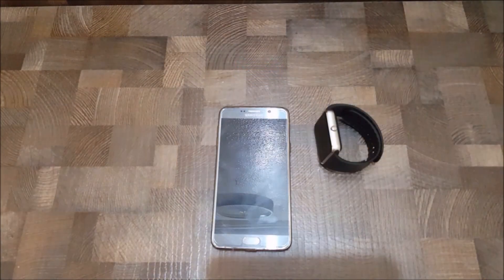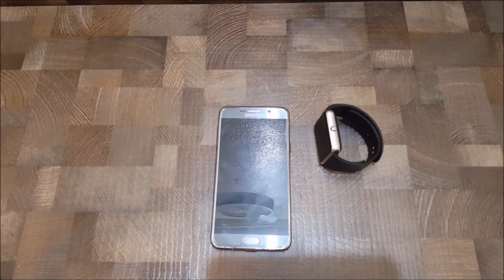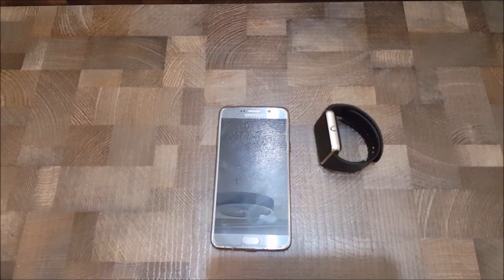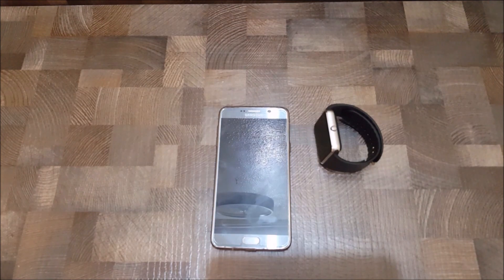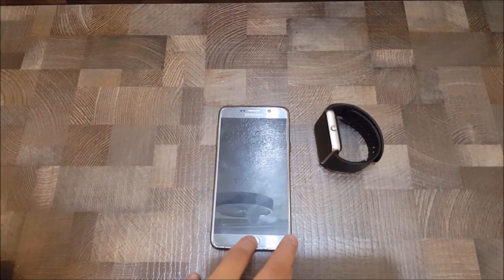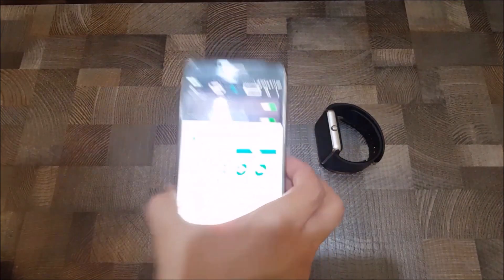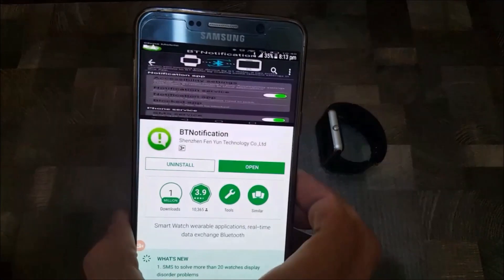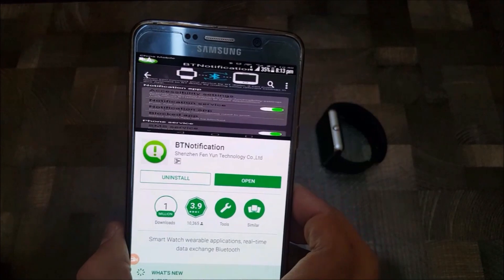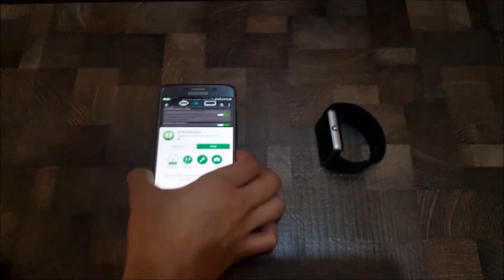Welcome to my channel. Today I'll be showing you how to remotely take a picture from your smartwatch. The first thing you have to do is download this app called Video Notification from the Play Store.